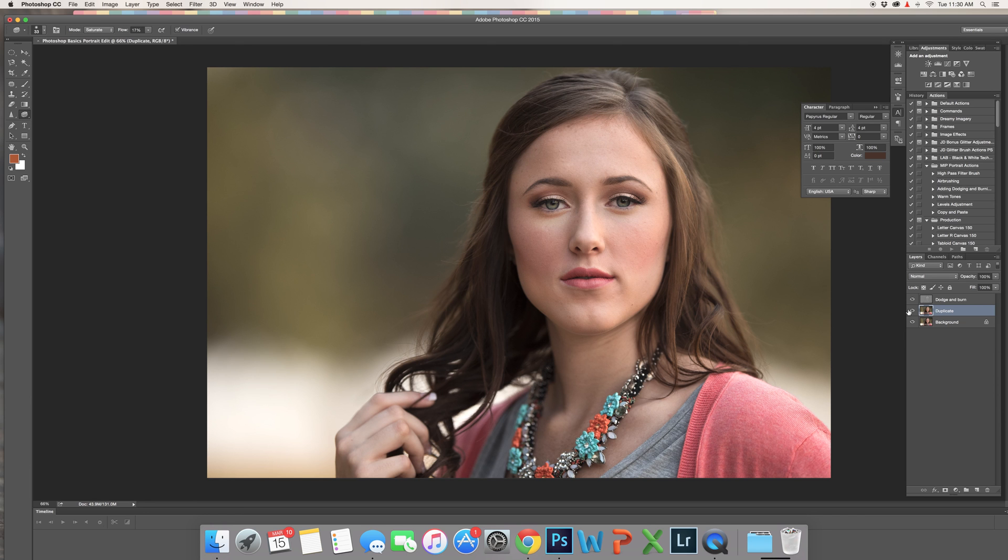I'm just going to hide this layer for a second so you can see the difference in the eyes.